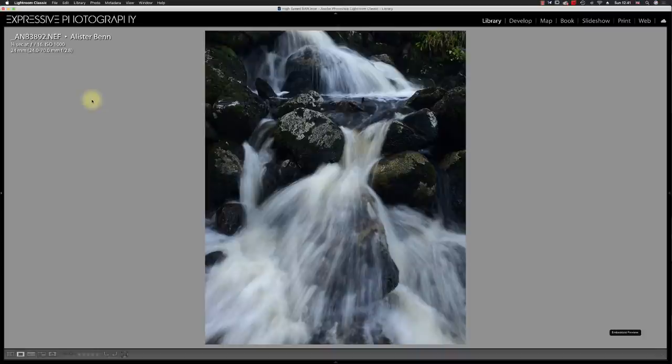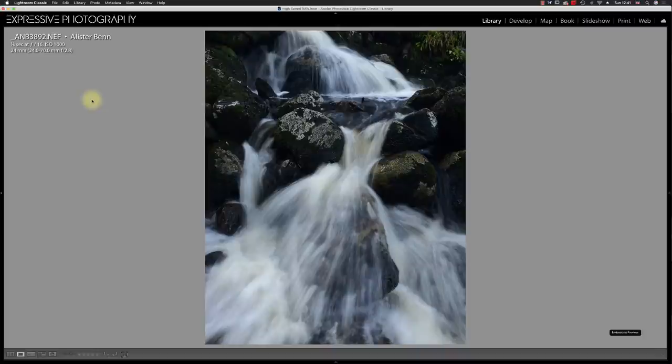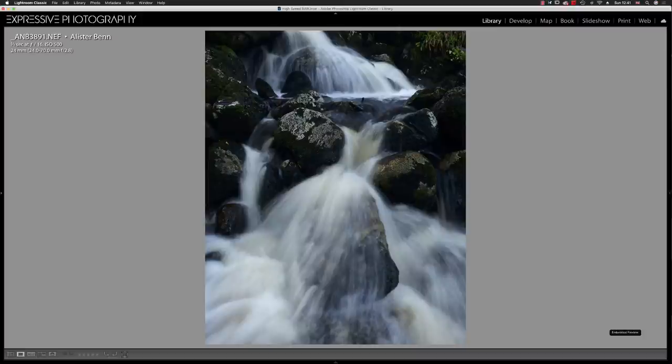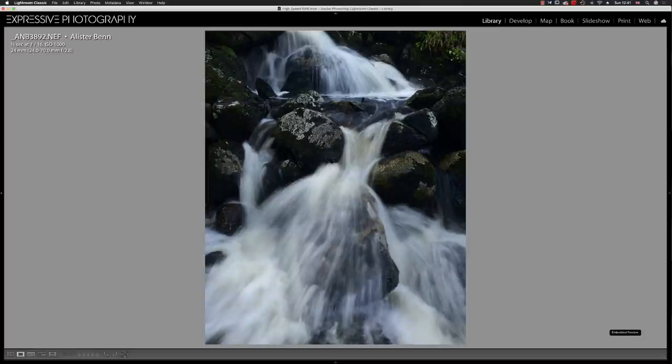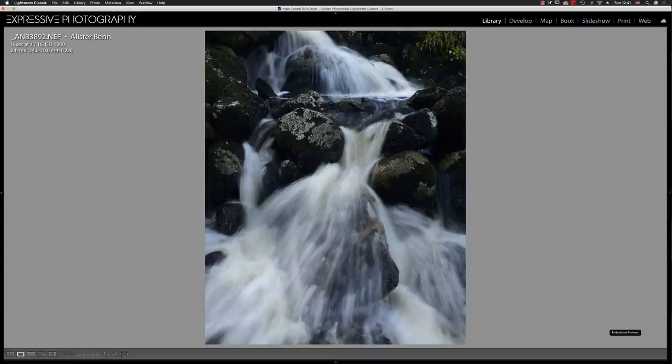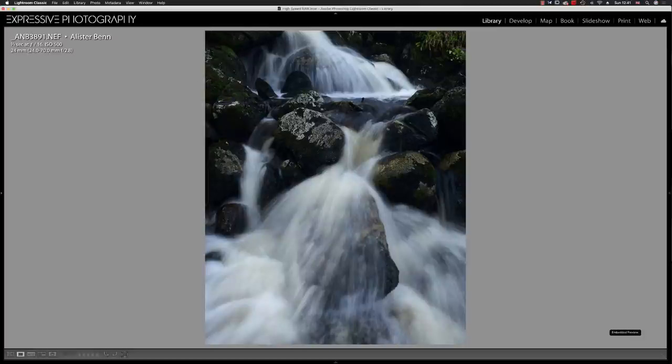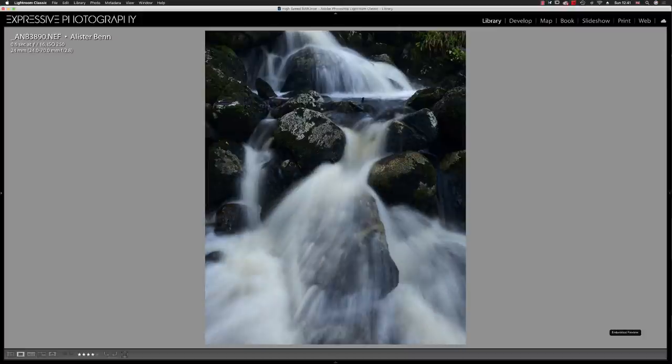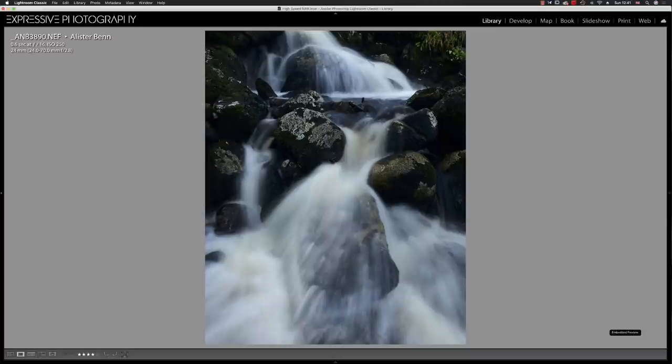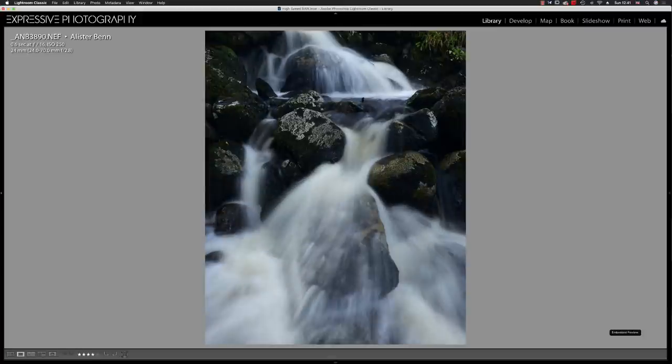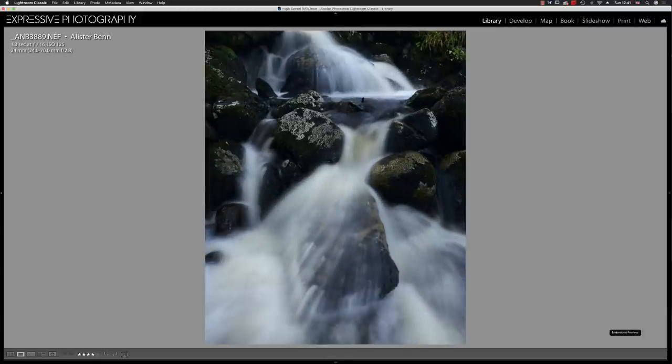So the first shot is a sixth of a second. The second shot is a third of a second, so that's twice as slow. And you can see there's a very different look between those two shots. A sixth of a second, we still have quite a lot of texture in the foreground. The third of a second things are getting, I would say the third of a second is more aesthetically pleasing for my personal preference. We then move up to 0.6 of a second, moving up in stop increments here.